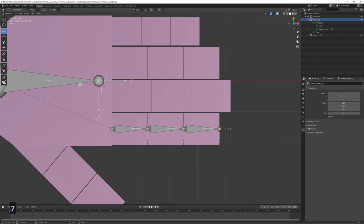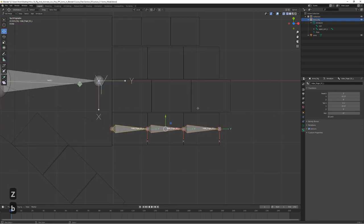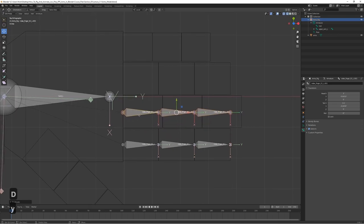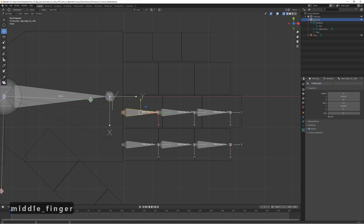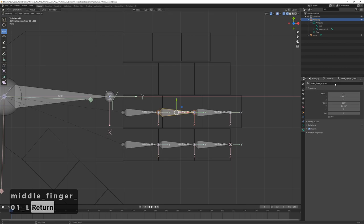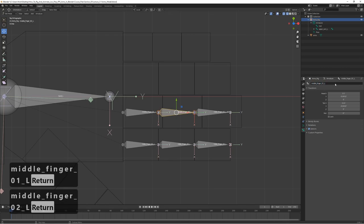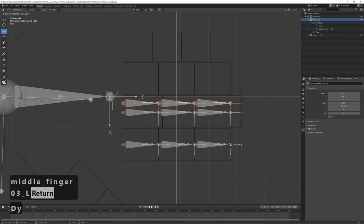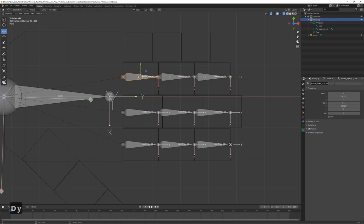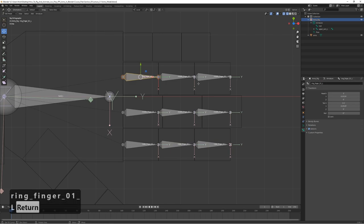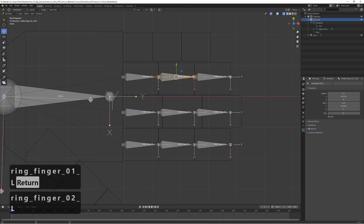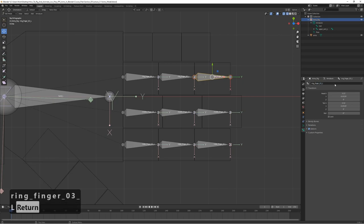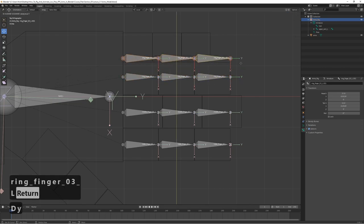Let's create the middle finger by selecting all index finger bones and duplicating them with Shift+D, then move along Y. Rename them to 'middle_finger_01_l', 'middle_finger_02_l', and 'middle_finger_03_l'. Duplicate again for the ring finger: 'ring_finger_01_l', 'ring_finger_02_l', and 'ring_finger_03_l'. Last and smallest, let's make the little finger.